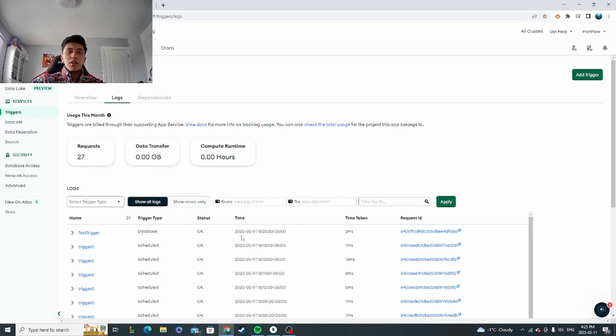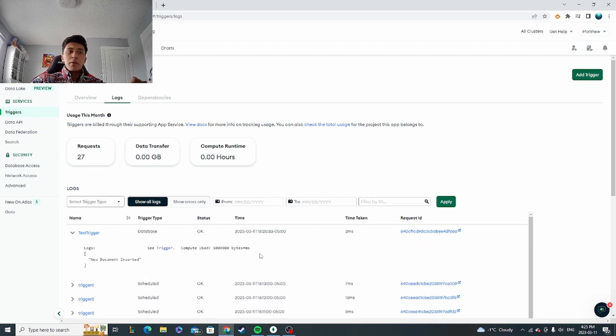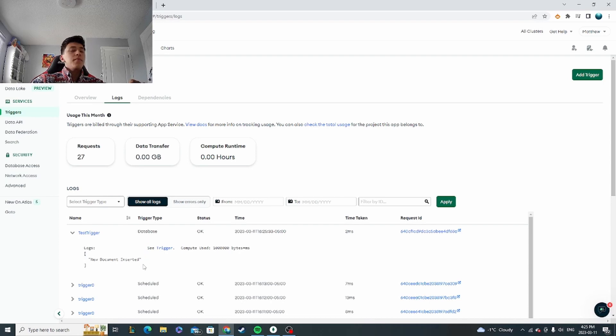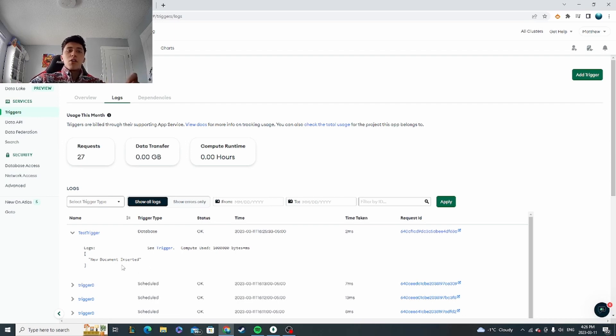Right here I'm about to insert this document and it should set off that trigger that we just set up. So I just inserted it, and now we have one document in this collection. If I go to my triggers, we can see the execution logs, and now we've just got a test trigger at this timestamp which is the current time right now because I've just inserted. And if we open it up right here, we have the log 'new document inserted.'